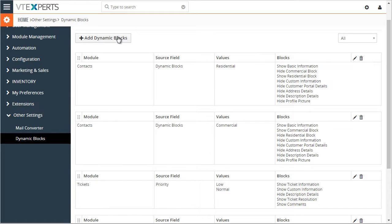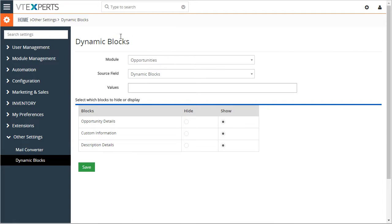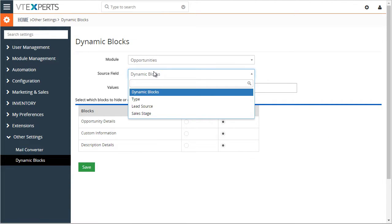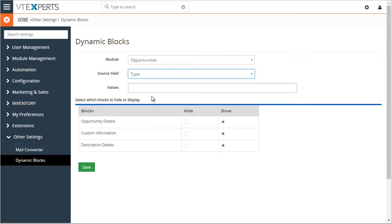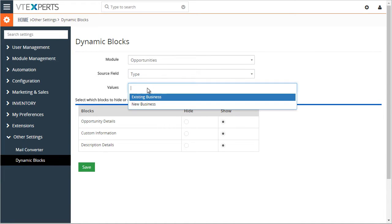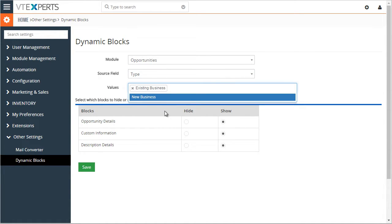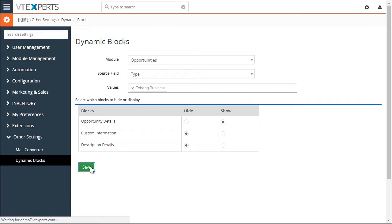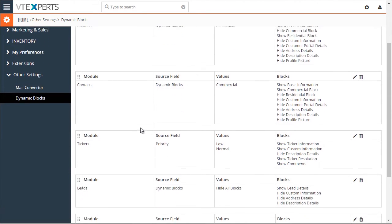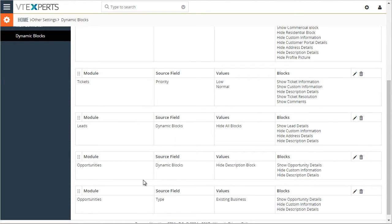For example, if we go to dynamic blocks for opportunities, let's say if the opportunity type is existing business, we want to hide the custom and the description block. I'll hit save, and it's added to the list.